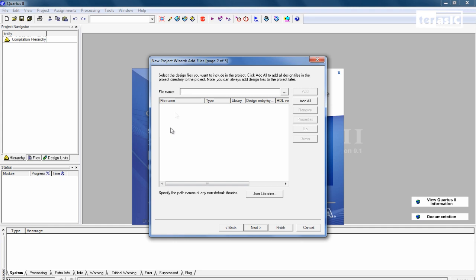And right now, for this one, we can specify which specific Verilog files or other design files that we want to add. We have none so far. We'll skip this for now.